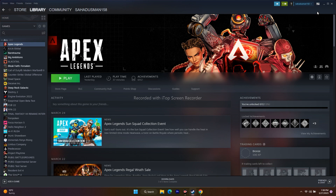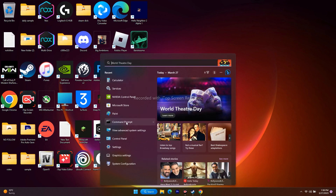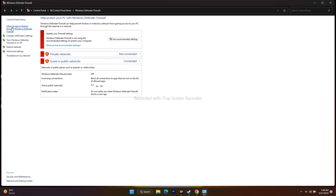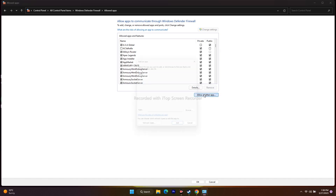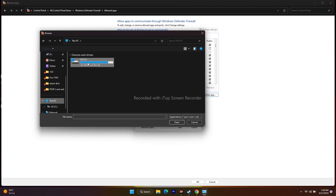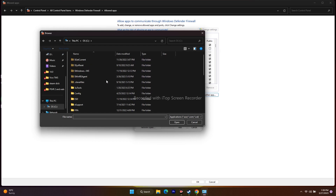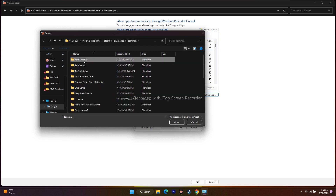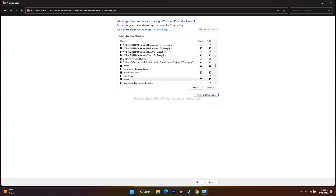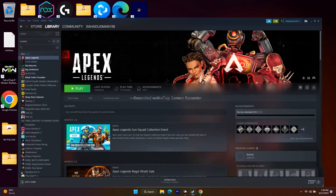Next, allow the game through Windows Security. Go to Control Panel, then Windows Defender Firewall, then 'Allow an app or feature through Windows Defender Firewall.' Scroll down and find Apex Legends — make sure both Private and Public are checked. If the game is not listed, click 'Allow another app,' browse to the installation folder (This PC > Local C > Program Files (x86) > Steam > steamapps > Common > Apex Legends), select the executable, and add it.